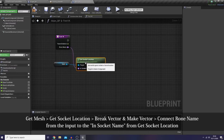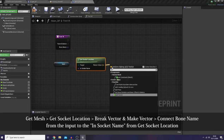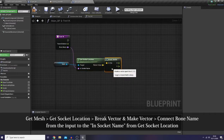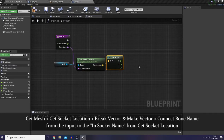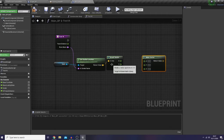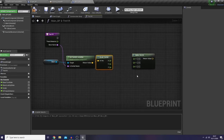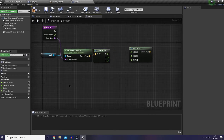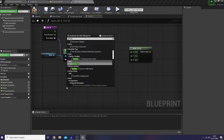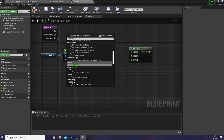Then I would like to get my mesh and use 'get socket location' and put it here. Within this function I would like to do a line trace to the world, so we need two points — the start point and the end point for our trace.